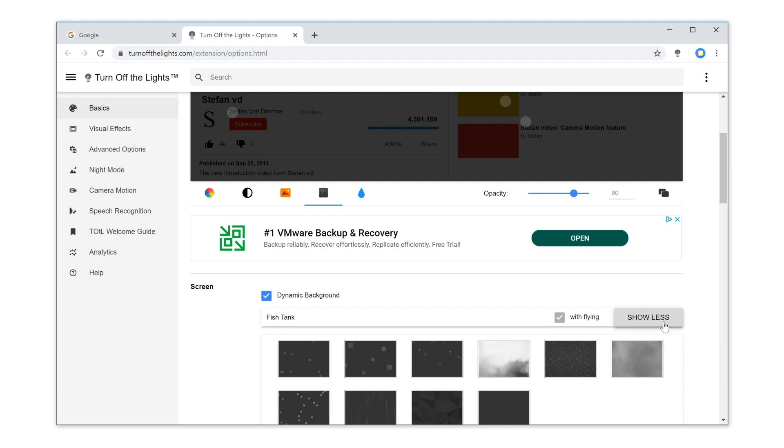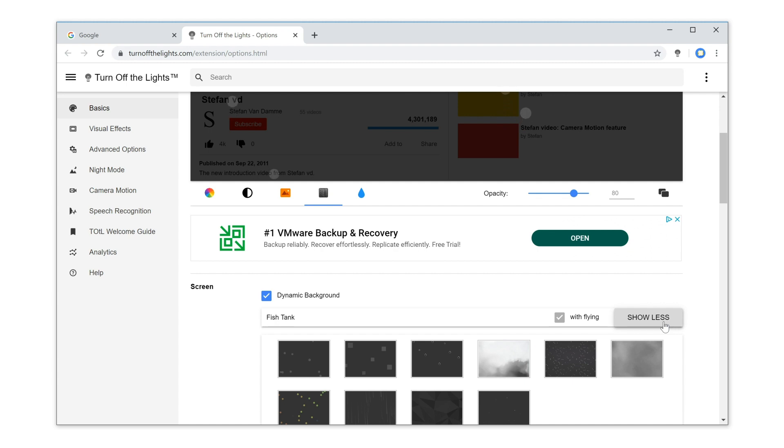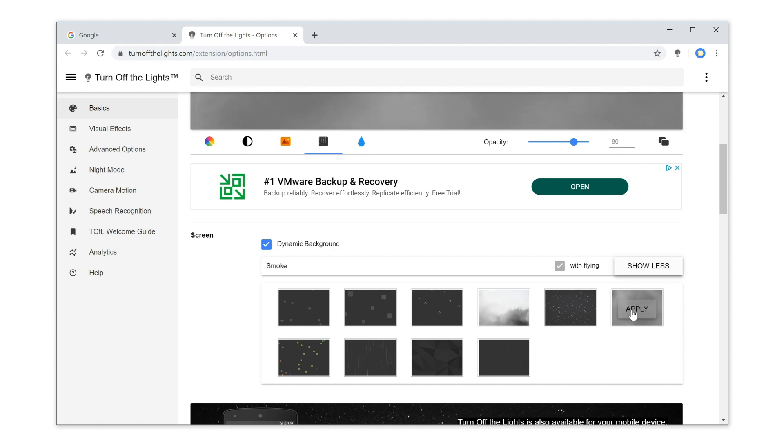And below you can choose between 10 animated layers. If you want to choose for that dynamic background, click on the button Apply.